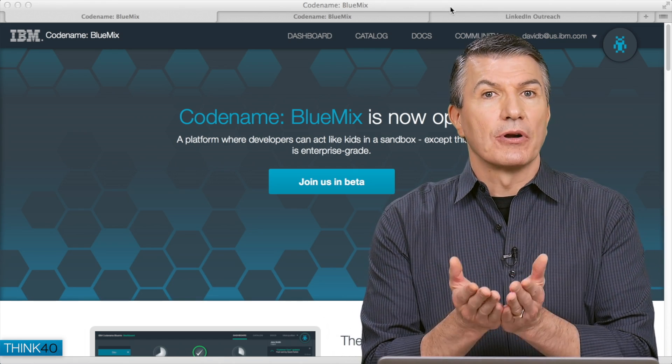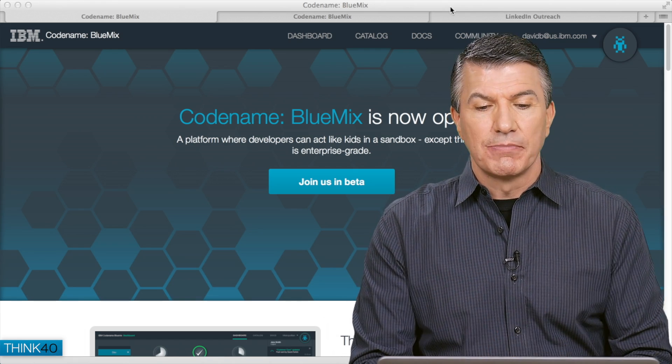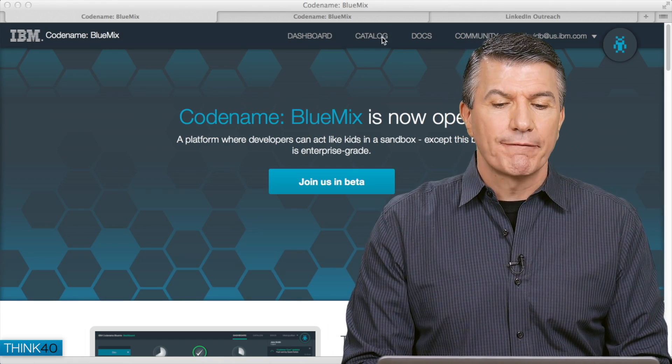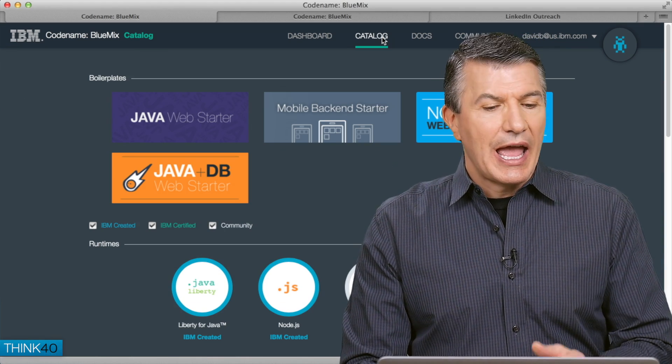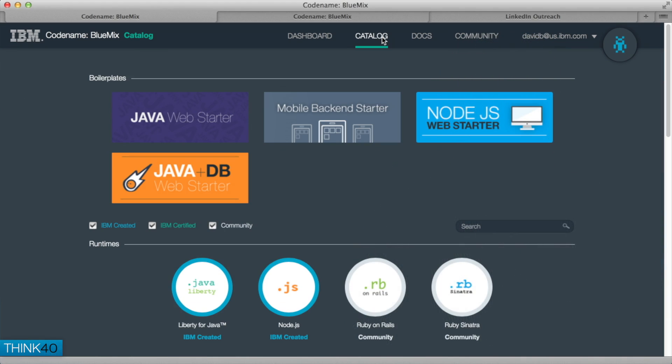As the developer, I go here to Bluemix. The first thing I do is, I'm going to select a catalog, and it shows me boilerplates that are available for me to use in my application.